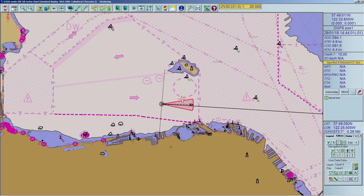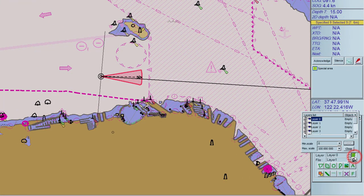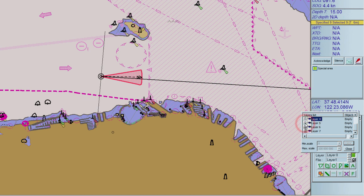Data is saved in files that can be loaded or unloaded on request. Each file contains eight different layers. You can select the layer you want to store the data in. Several layers and files can be displayed at once. Each layer may be shown or hidden, locked or unlocked, and defined as visible between editable minimum and maximum scales.